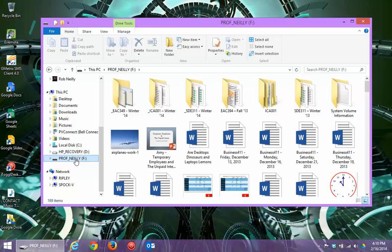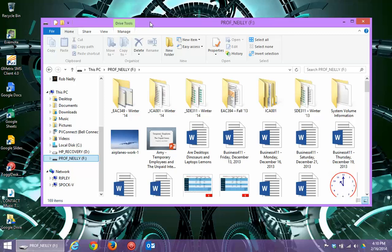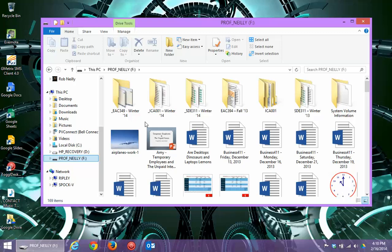So for instance, for this one, Professor Neely, my USB, you can see I've got major folders in there. In fact, you should recognize one of those. It's for you, ICA001 for the winter of 2014. You'll see some pictures, some Word documents, and even some other files. For instance, there's a PowerPoint file sitting in the middle of that window. So, when you click on something on the left side, like a drive or a folder, it shows you the contents of that drive or folder on the right side.